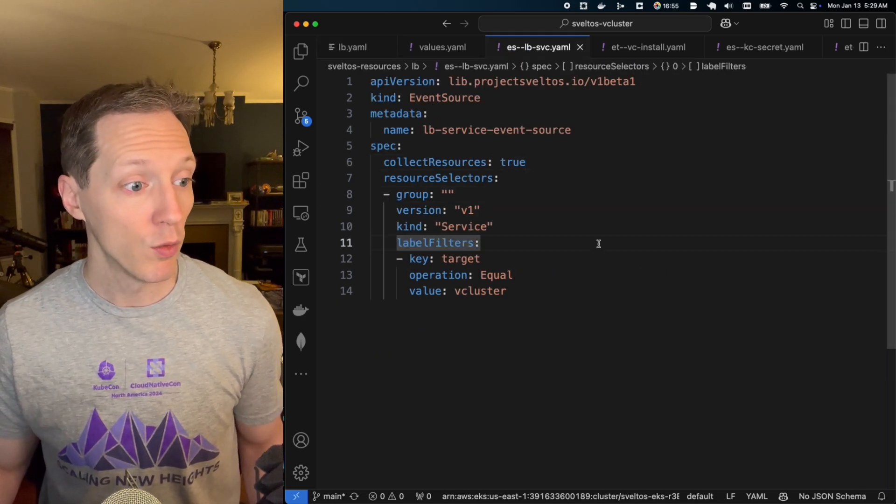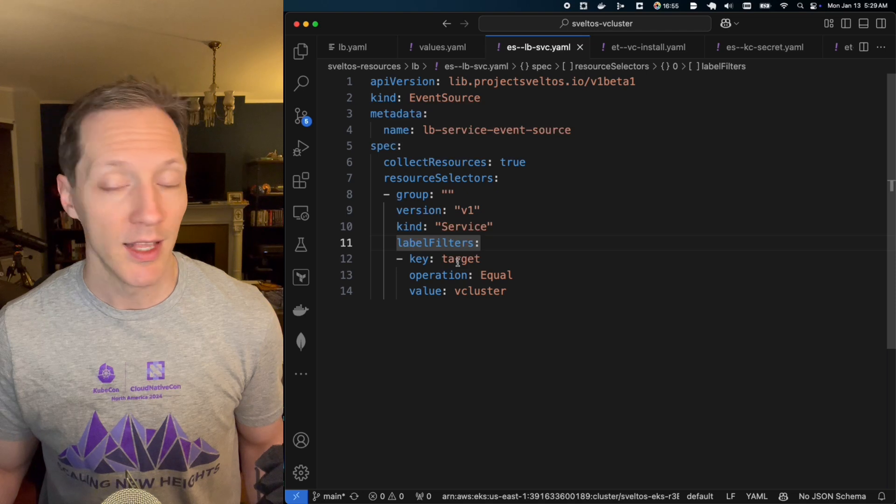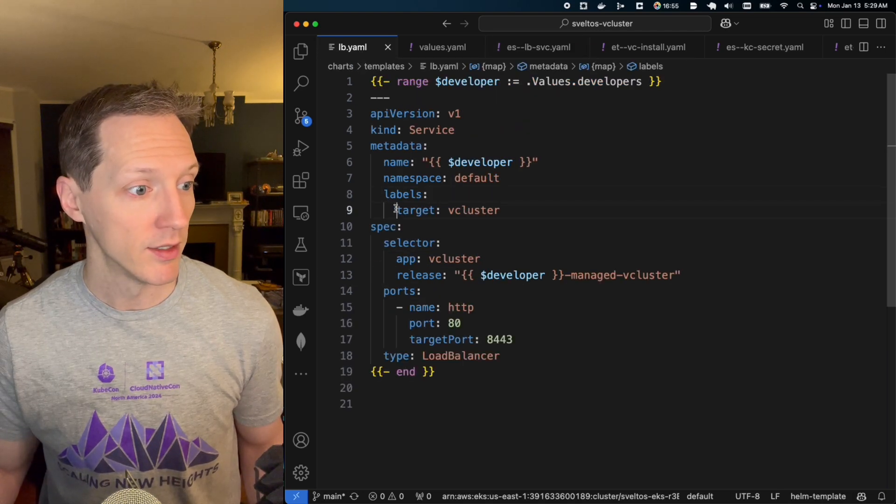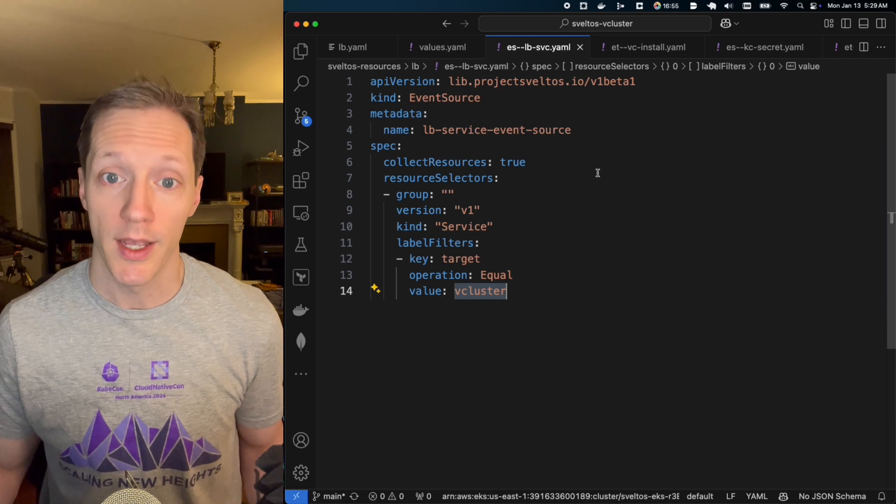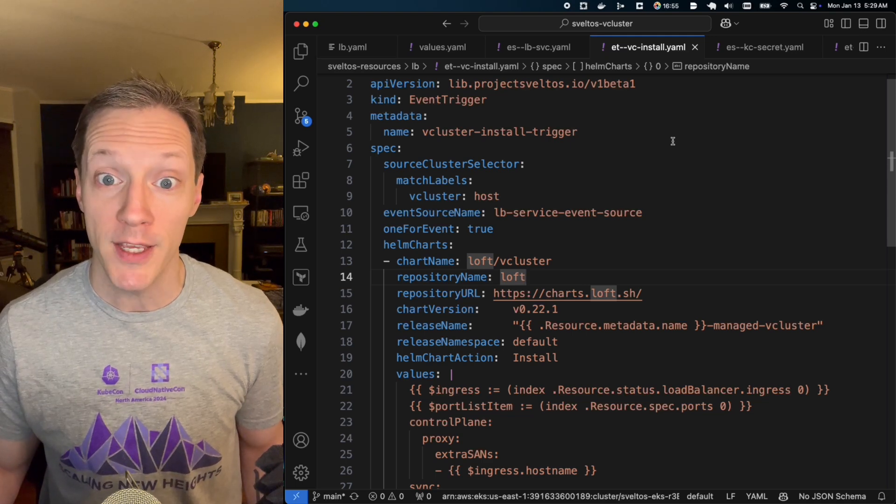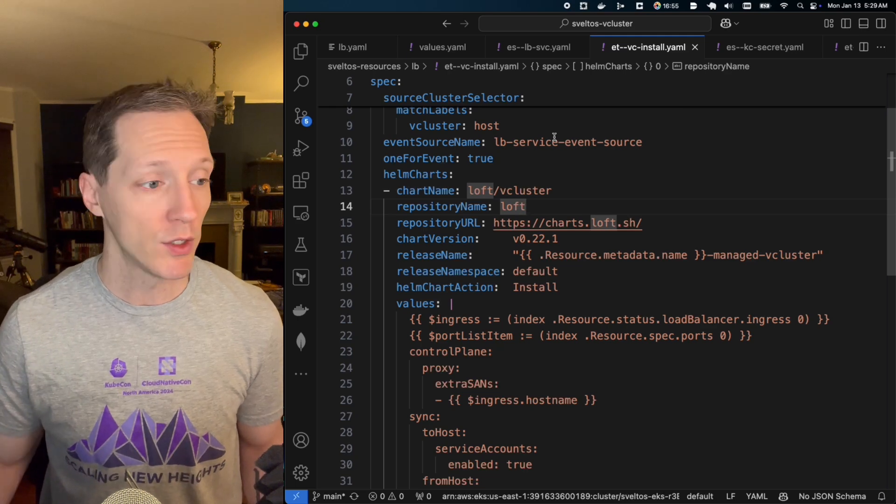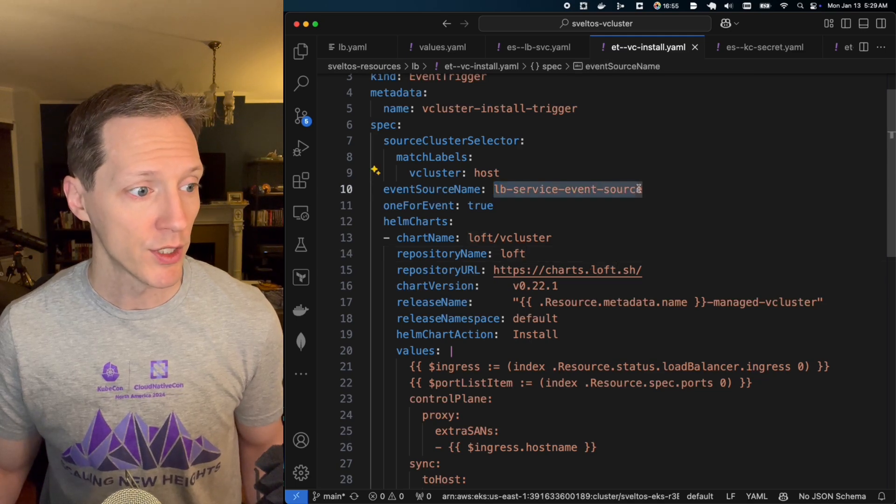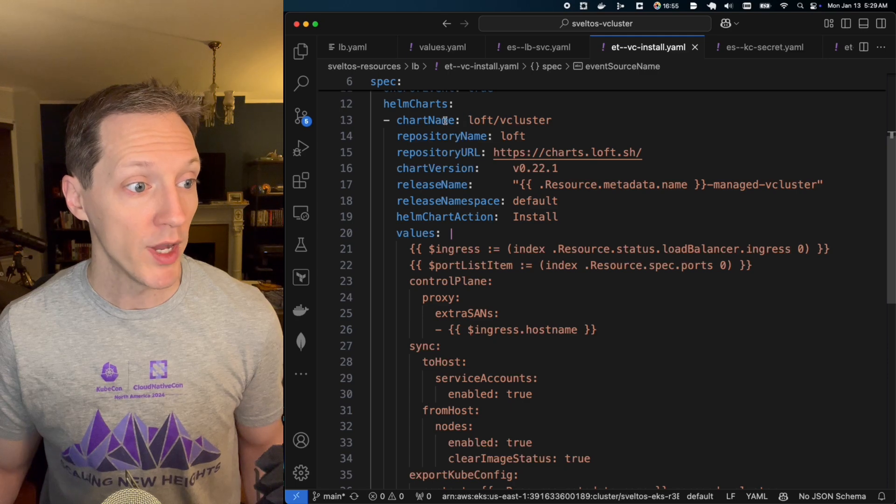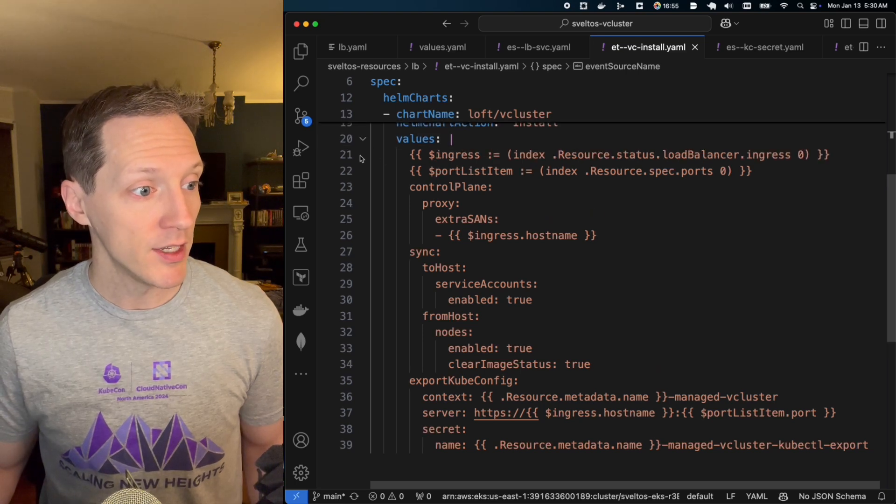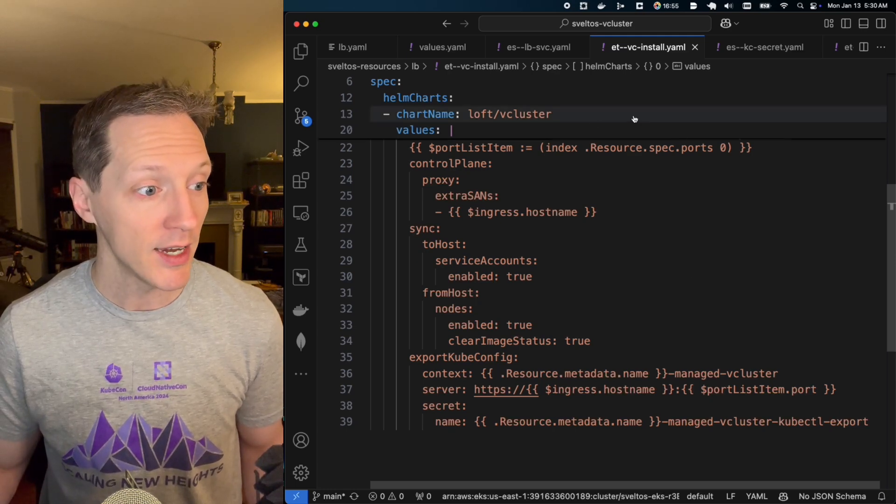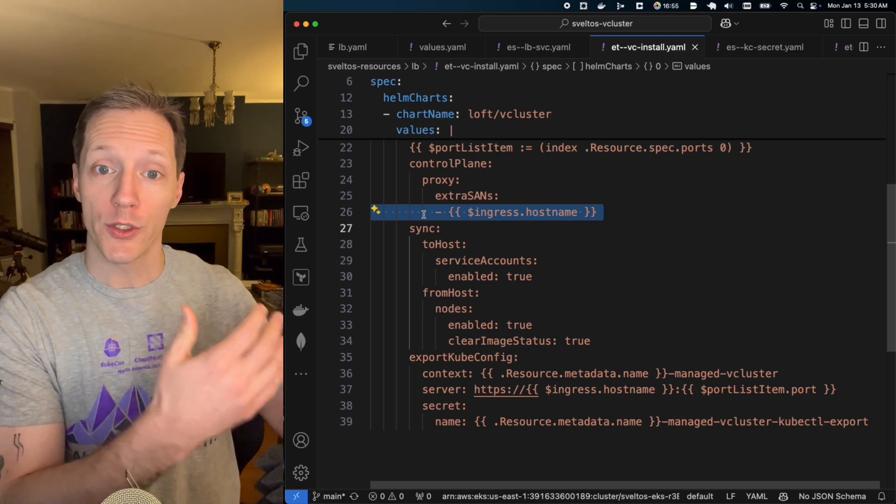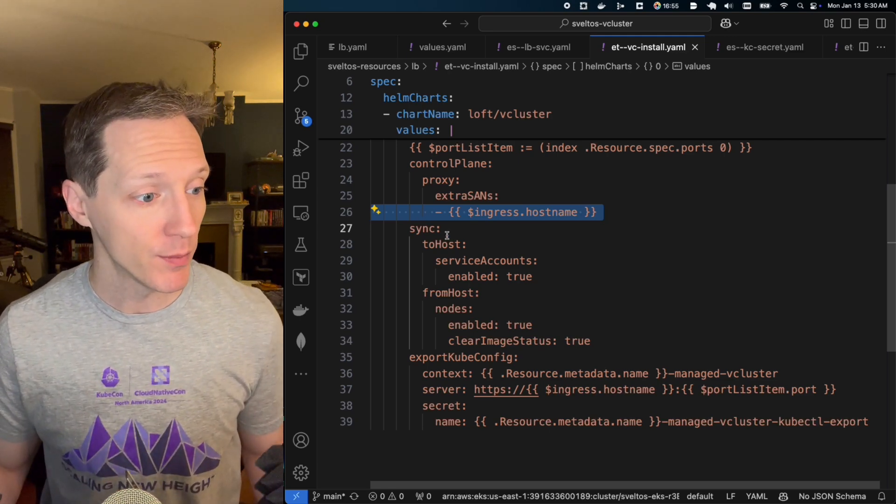And the event source right here, this is the load balancers that I'm watching for. It is a V1 service that has a label target vcluster. And we saw that, right? Right here. So that's the event source that's going to raise the alert to Sveltos and let us know, okay, a load balancer service was created. And from there, it will respond with an installation of vcluster, right? So remember, I said you can point to a config map that stores your resources, or you can point to a Helm chart. Well, that's what we're doing. In response to the load balancer service event source, we're going to stand up this Helm chart. It's going to deploy vcluster, one for each service.